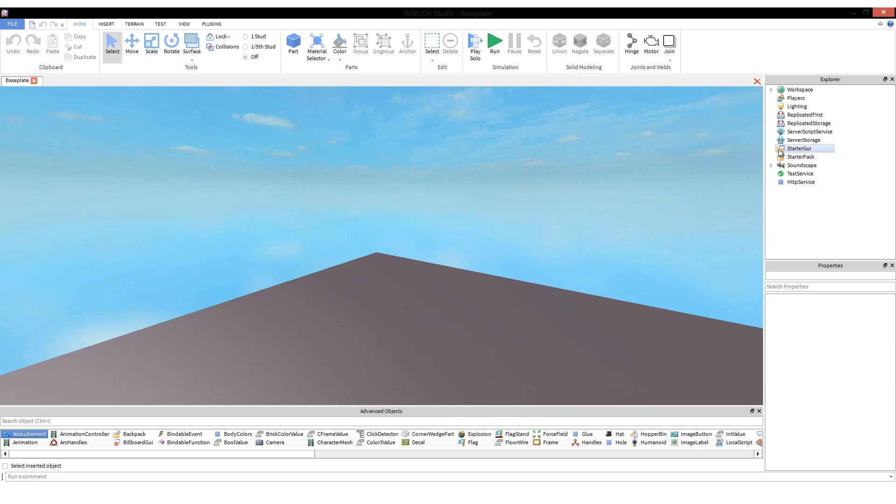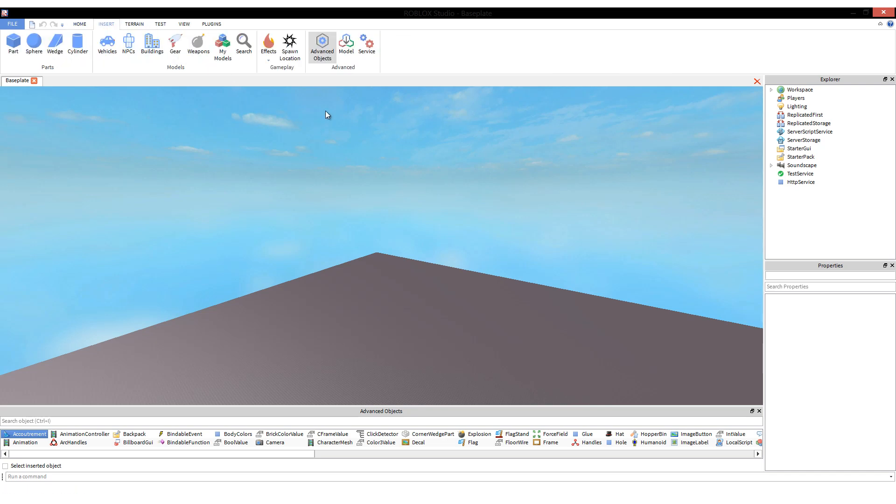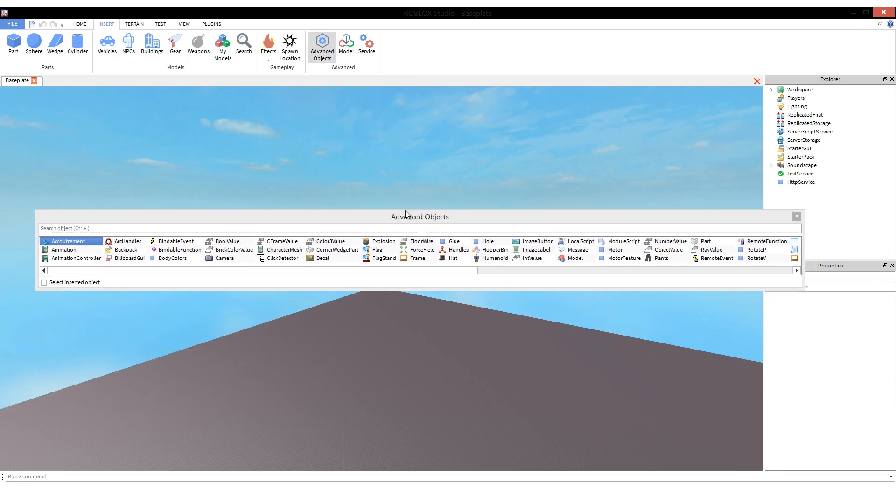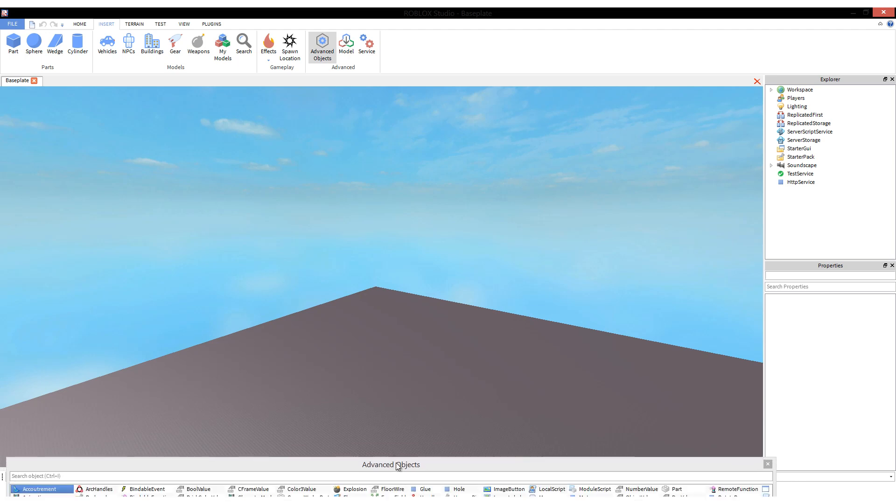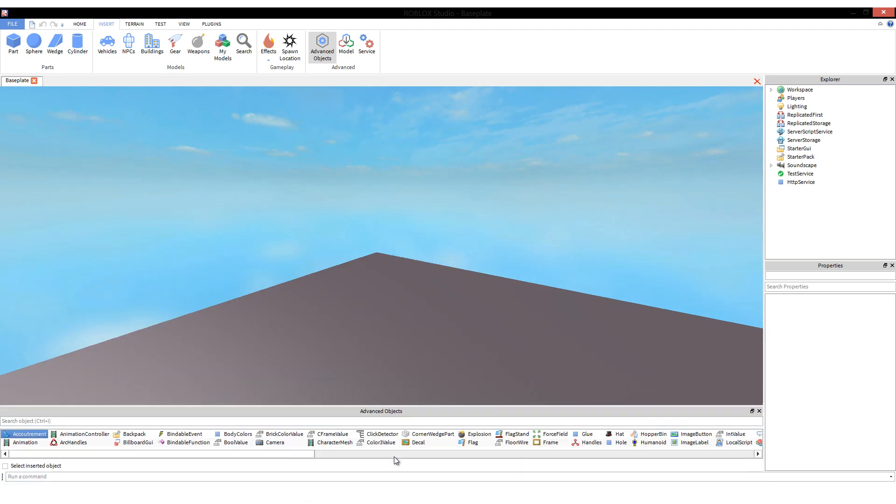First things first: how do you create a script? To create a script, you have to use the Advanced Objects menu. If you don't have it, you can pull that up by going to Insert and clicking Advanced Objects. The menu will pop up—it might appear as an actual pop-up, but I attach it to the bottom of my screen because I use it very often. You can put it wherever you want.